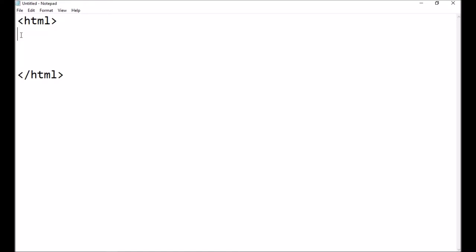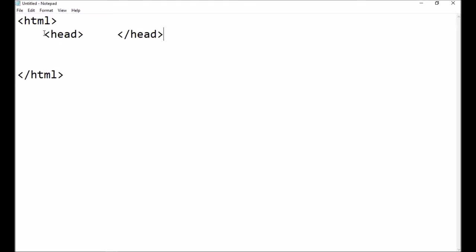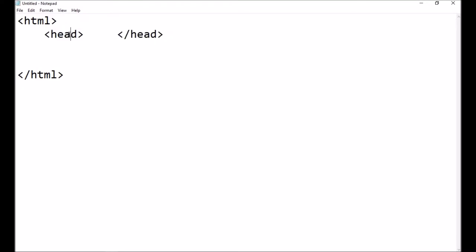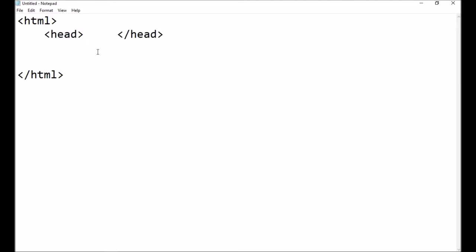Now we're going to put in what's called a header. I'm going to press the spacebar four times and put 'head', and then four spaces and 'forward slash head' to show that that's the header part of my HTML — doing it a little bit different to before. And this is the header section. Now we're going to add the body — four spaces, 'body'. That's the body section.